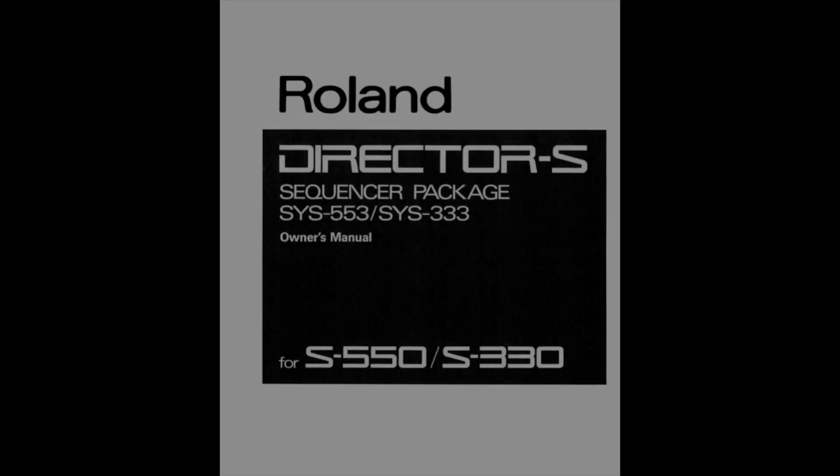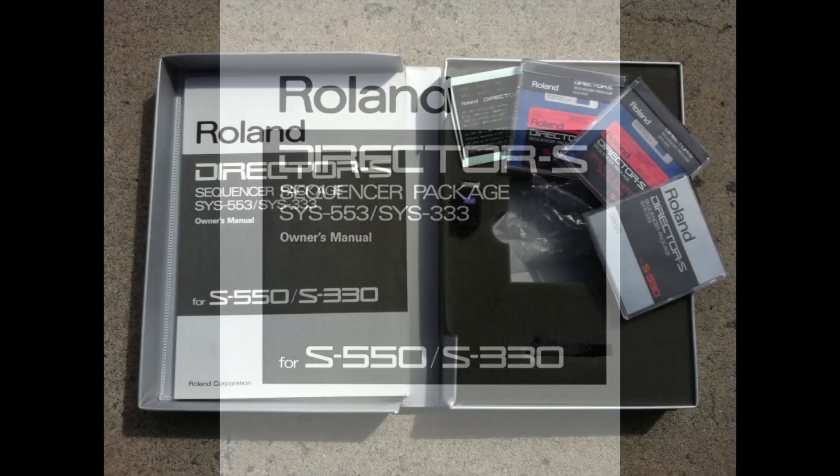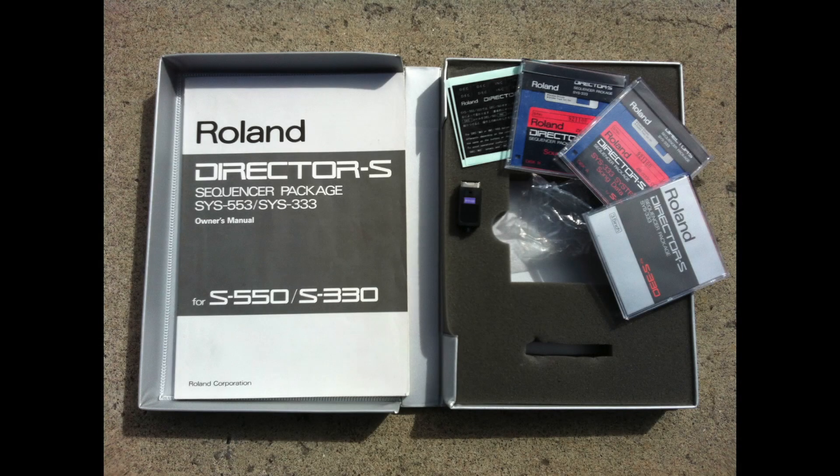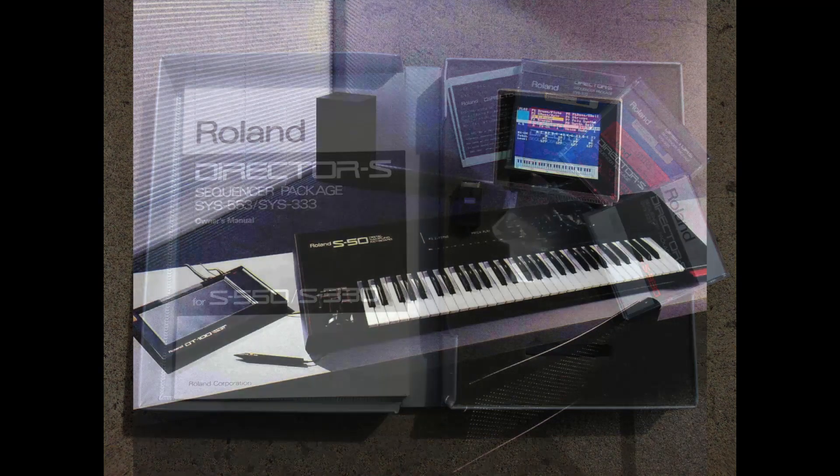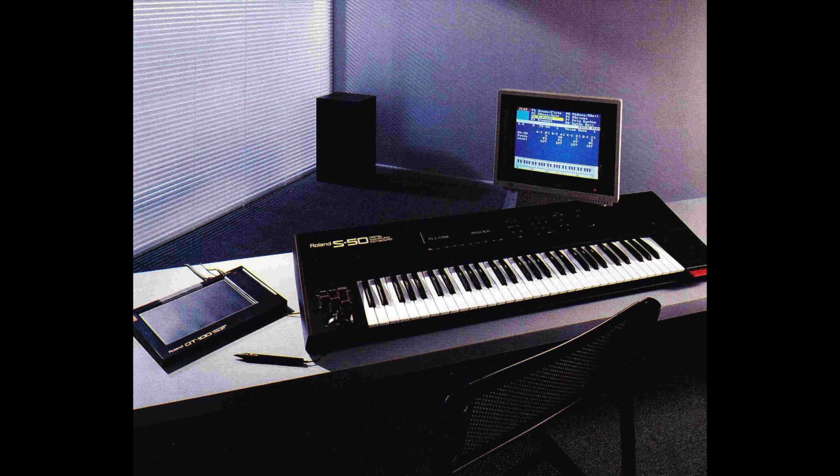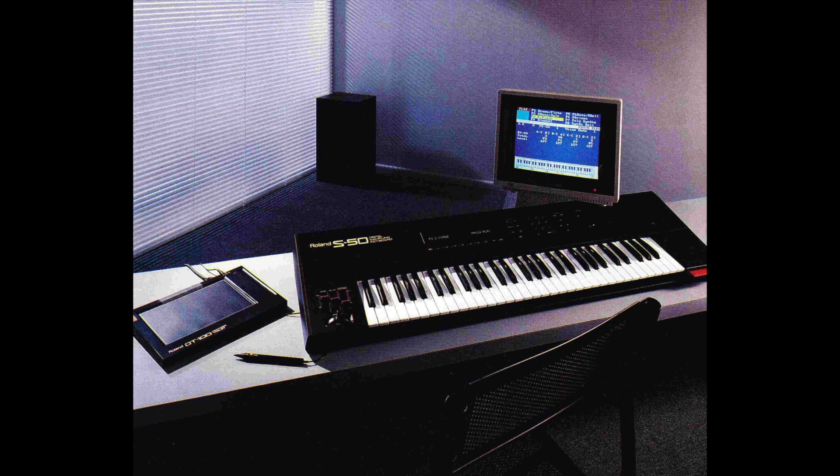Let's get into it. Before we get going, let's just go into a bit of background on Director S. Director S came out in 1987 and it was a sequencer package for the Roland S series samplers. At that time I believe it was the S-50, the S-550, and then the S-330.